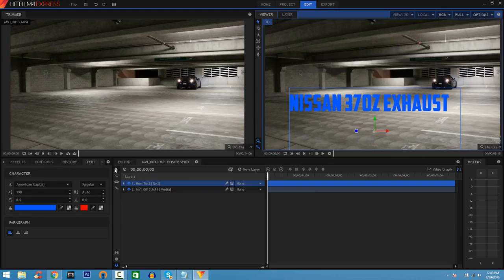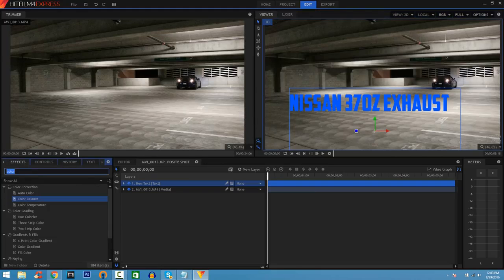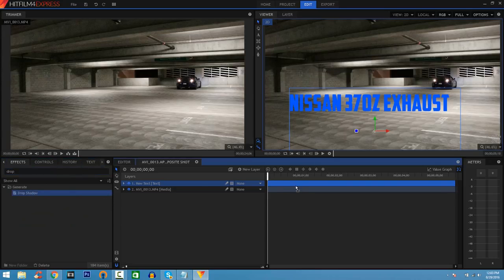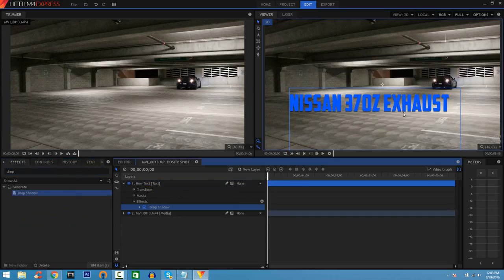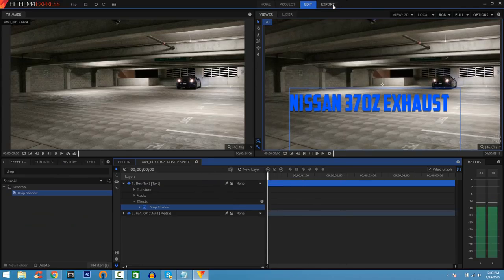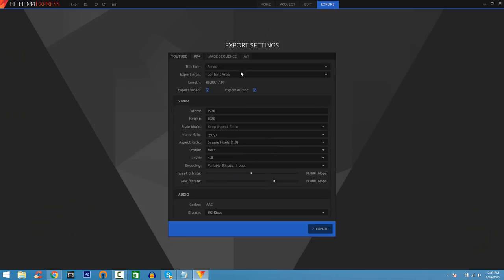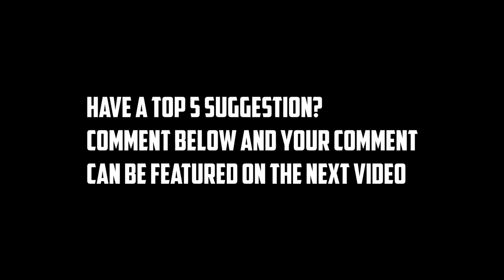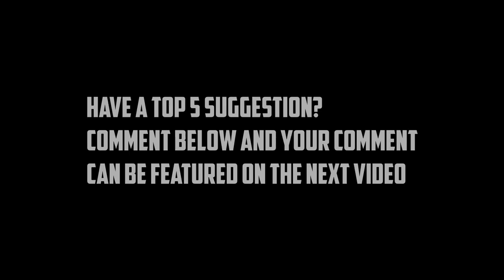To make the text stand out more, go back to Effects, type in Drop Shadow, click Drop Shadow, and drag it into the timeline. You'll see a drop shadow on the text which makes it pop out more. Once you're done, click Export, go to MP4, make sure your settings match, and you're all set. Thank you guys so much for watching — I really hope you enjoyed the top three best free video editing softwares. If this helped, please leave a thumbs up, and I'll see you guys next time.